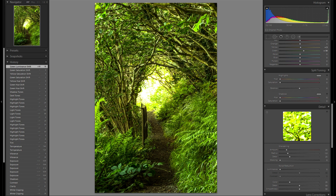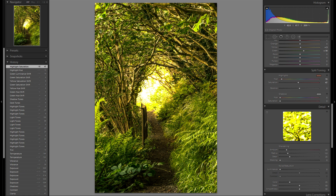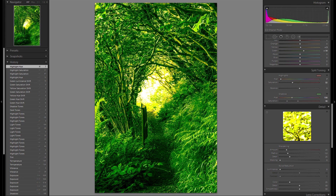Then split toning — probably gonna be a huge difference. I definitely want the warm light to come in, somewhere in the orange field. Here's without any orange in the highlight split toning, and here's with a lot of orange — it really gives a beautiful look to the vegetation and leaves. Definitely gonna add some, make sure it's not too much so it still looks natural, maybe even more towards the red. For the shadows, I'm gonna leave them at zero.